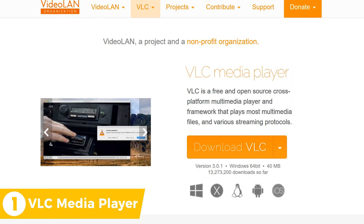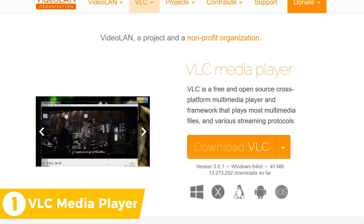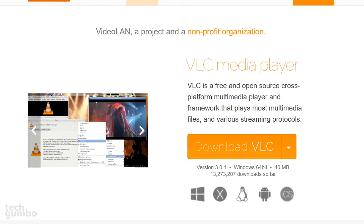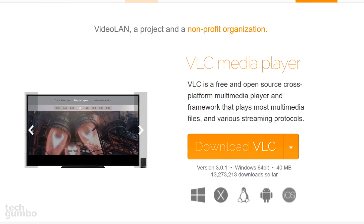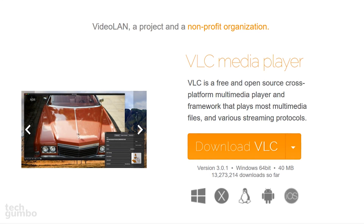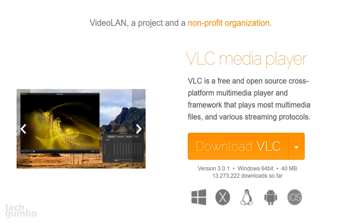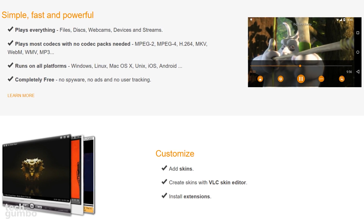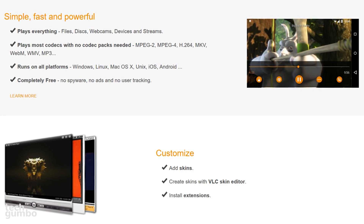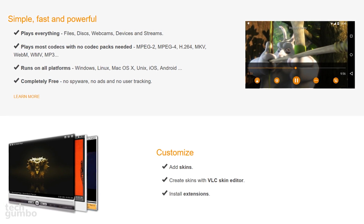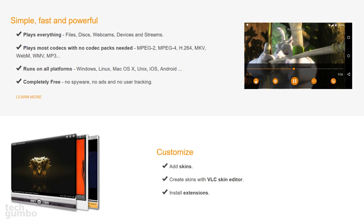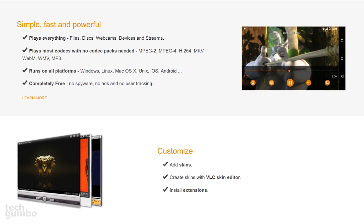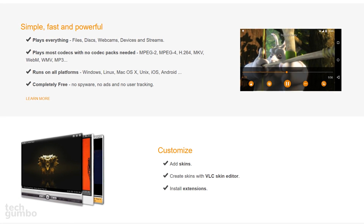Coming in at number 1 on this countdown is VLC Media Player. What makes this player the best is that it's open source, so you're free to examine the source code. In addition to Windows, it's available for several other platforms including Linux, Android, macOS, and iOS, so you can use VLC on just about any device without having to switch players. It can play just about everything you throw at it without the need to install additional codecs. In fact, I've never ran into a file format that it couldn't play. It's also highly customizable — you can install extensions, add skins, or create your own with the VLC Skin Editor.